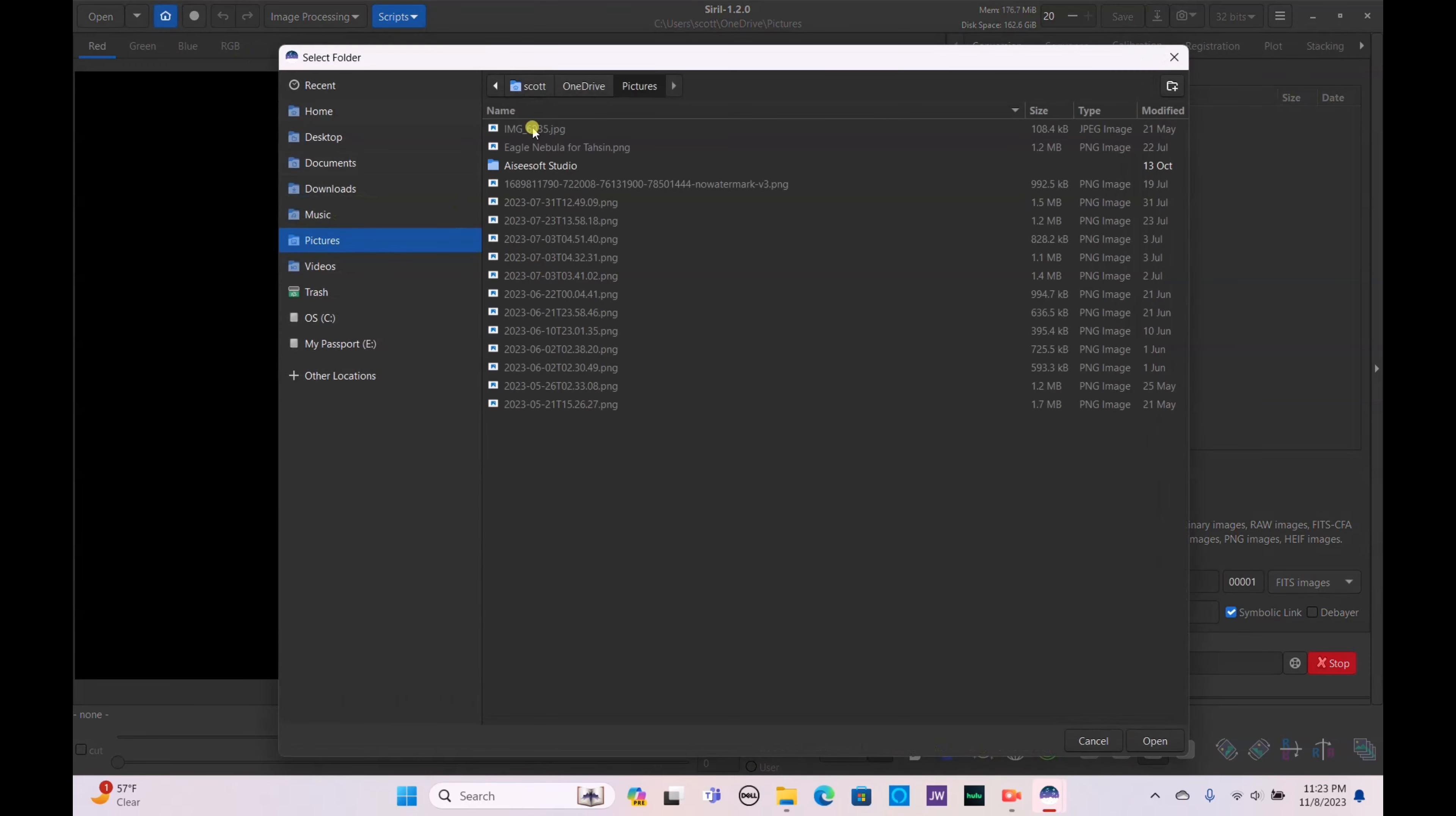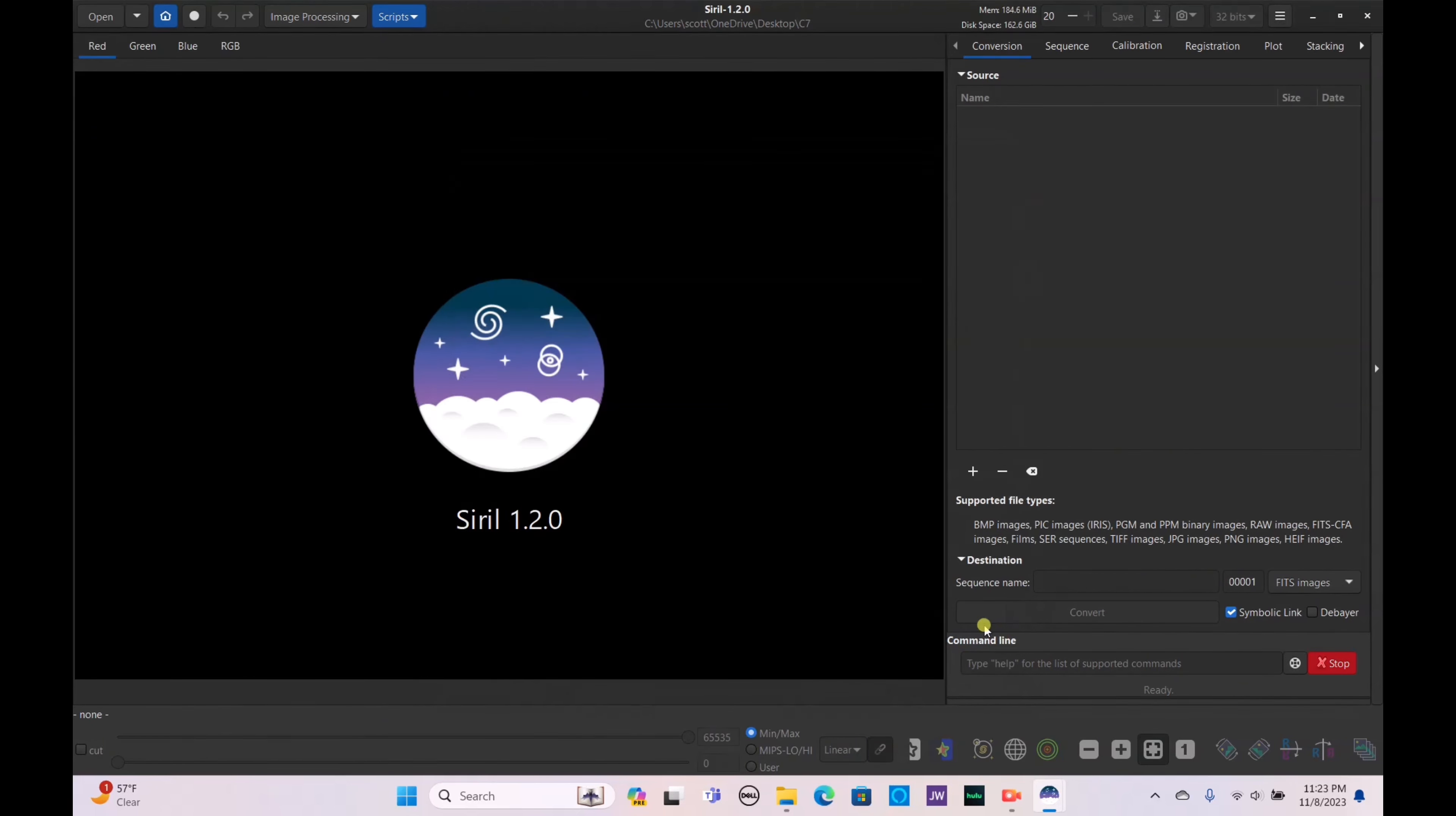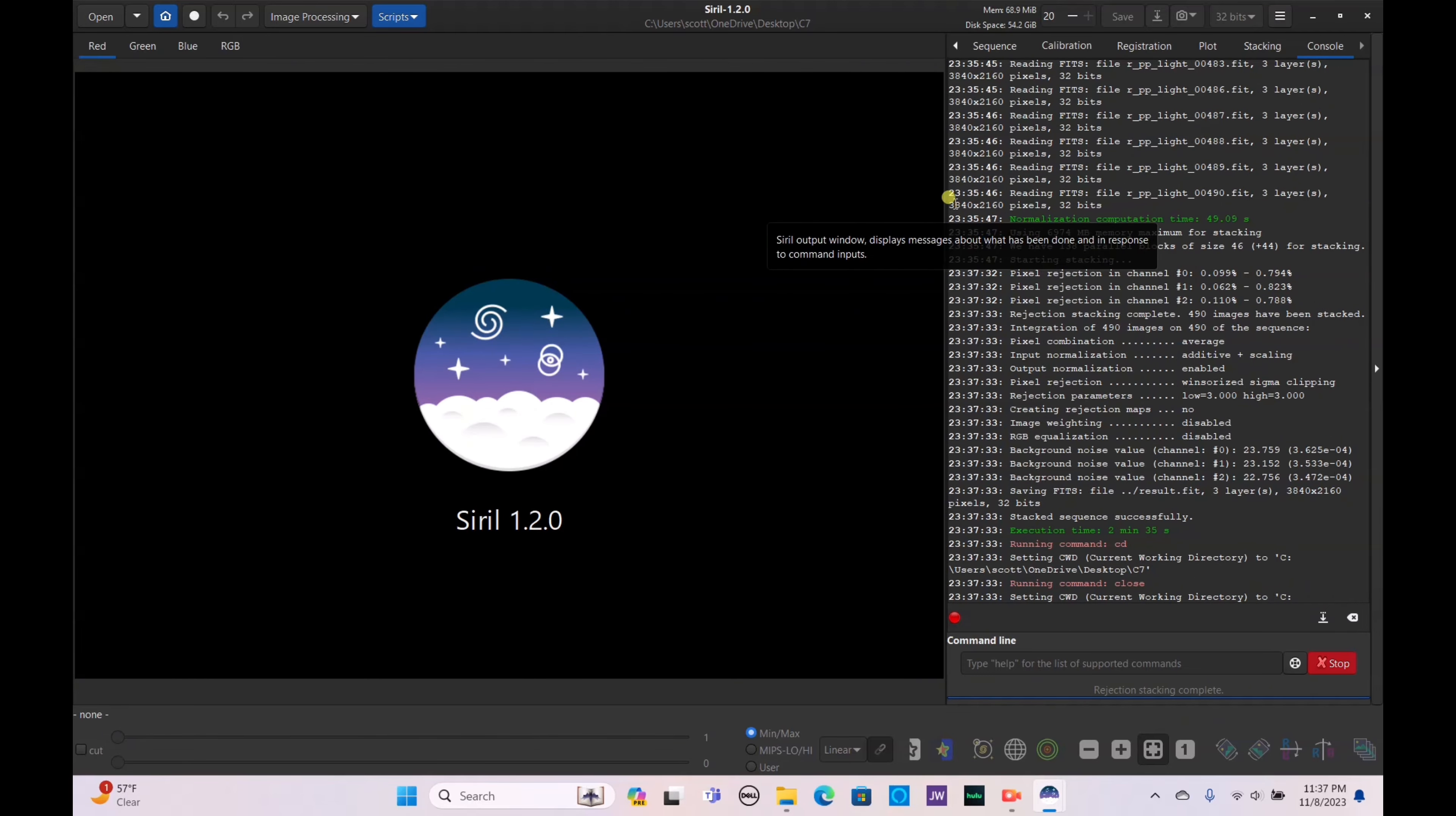Let's see what we can get with this. The script we're going to use is OSC preprocessing without darks, bias or flats. On your preferences make sure you have it set at Bayer mosaic pattern GBRG and hit apply. Then go to script and run OSC preprocessing without darks, bias or flats. Allow that to run and we'll come back once that's complete.